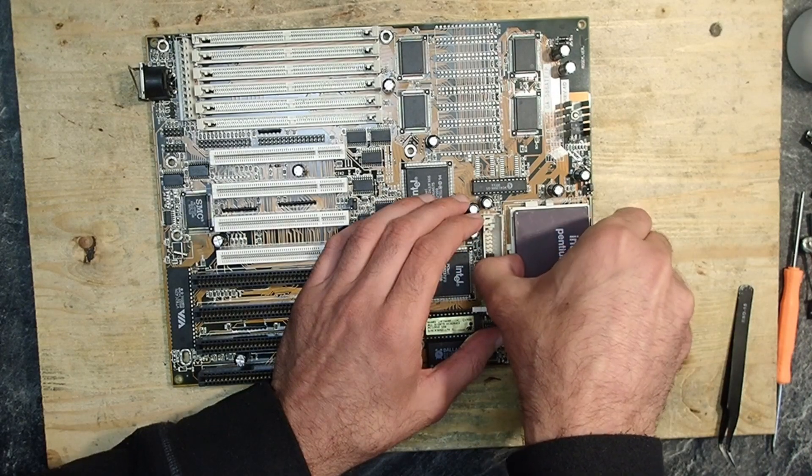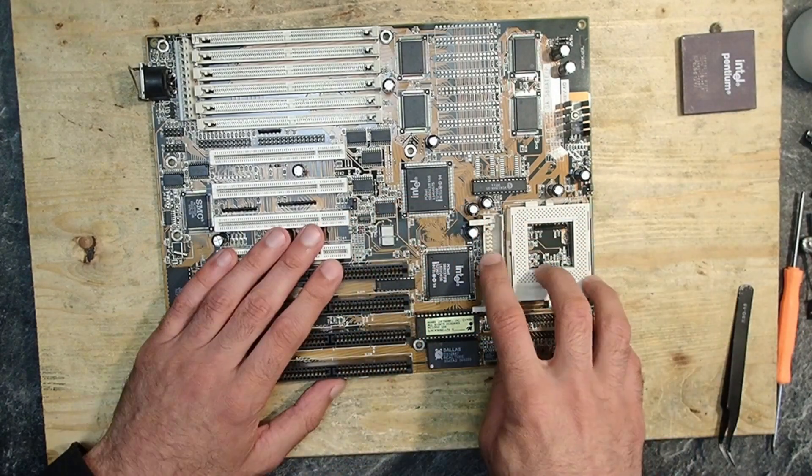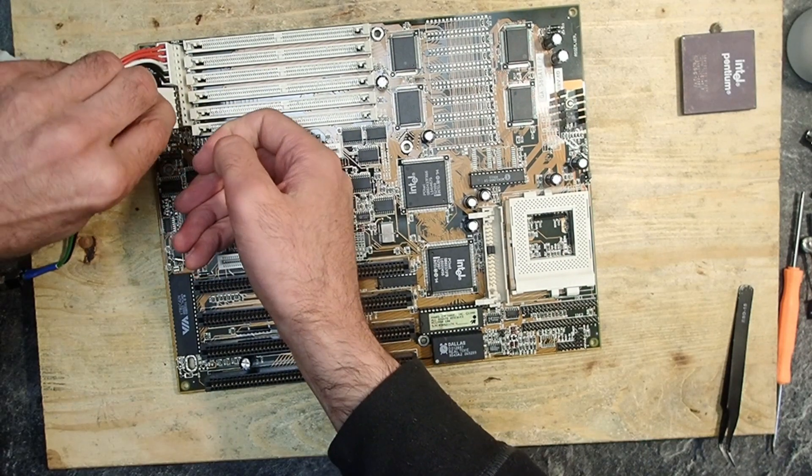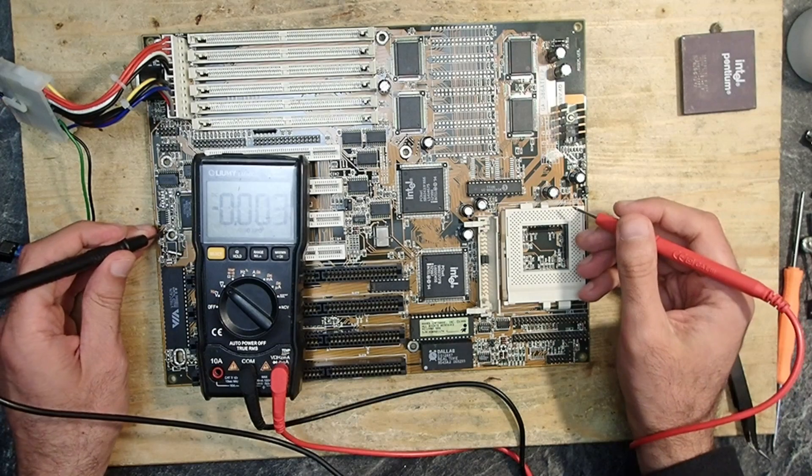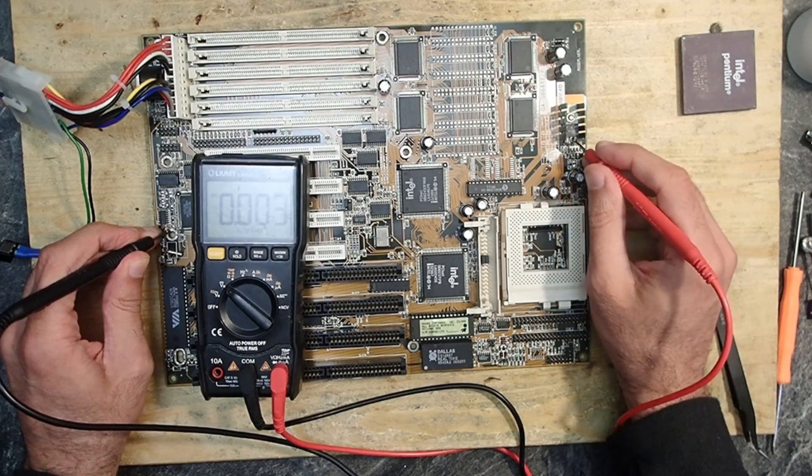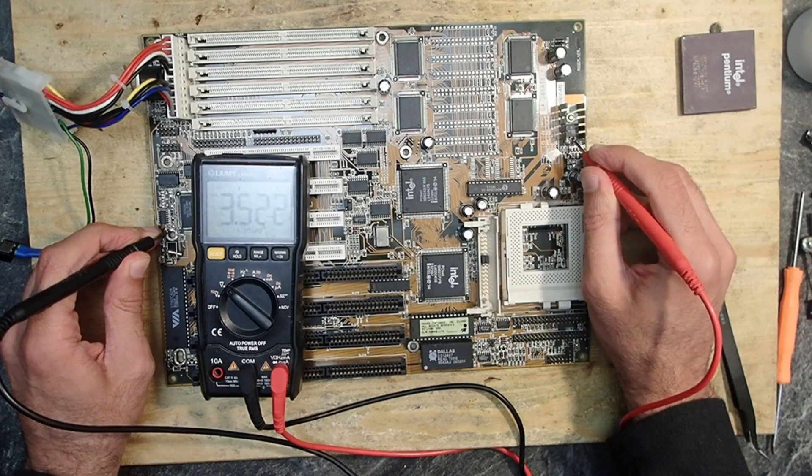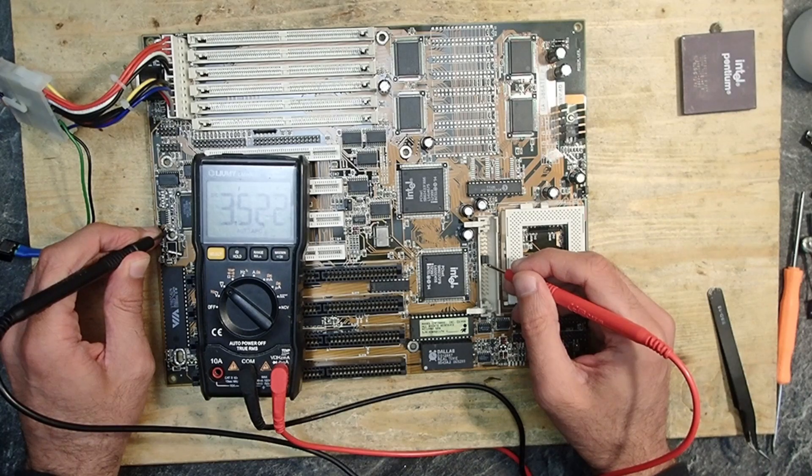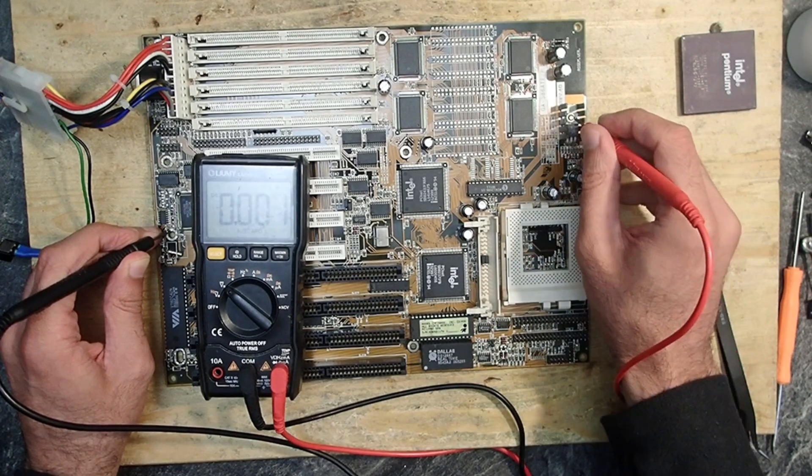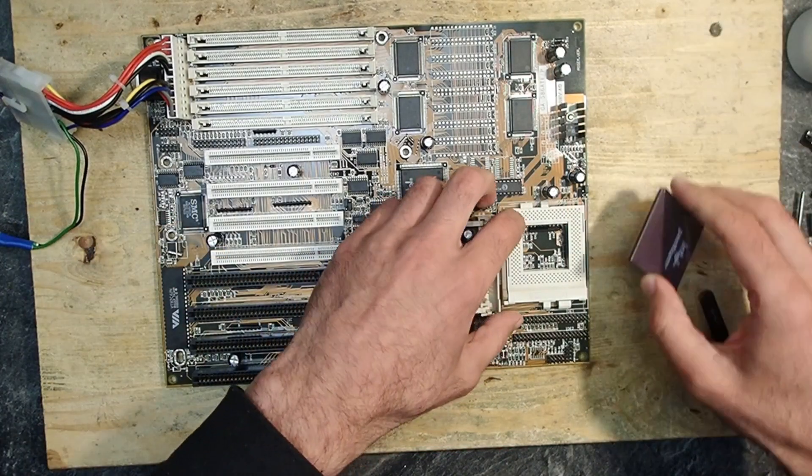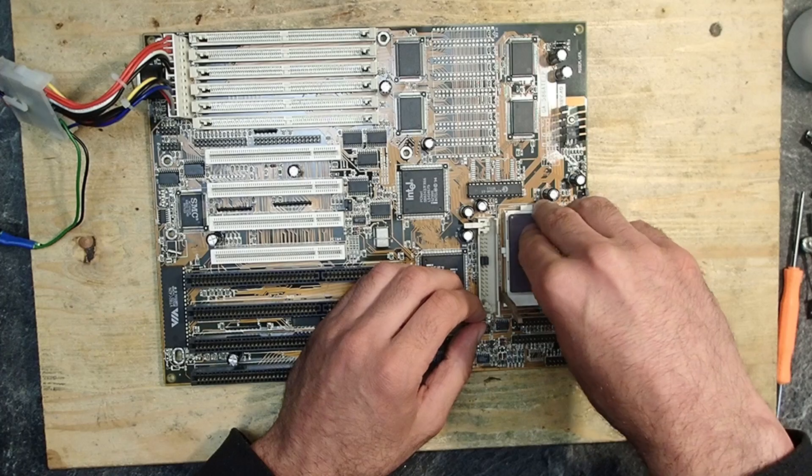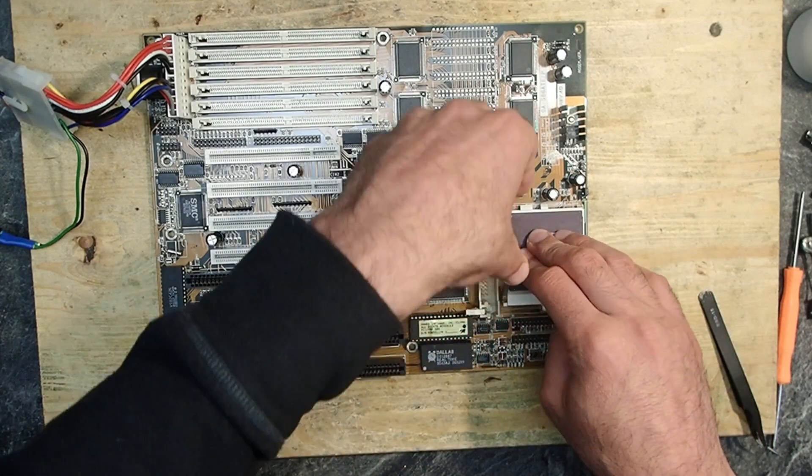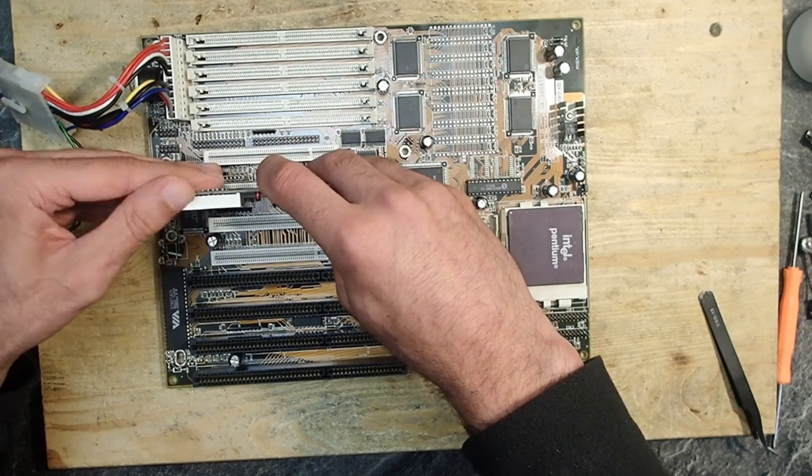Now just in case, let's remove the CPU briefly and double check the voltage once again. The voltage regulator... and also 3.5 volts in the VRM connector. That looks good. Okay, let's put back the CPU and give it a try. I'll also install the POST analyzer card.